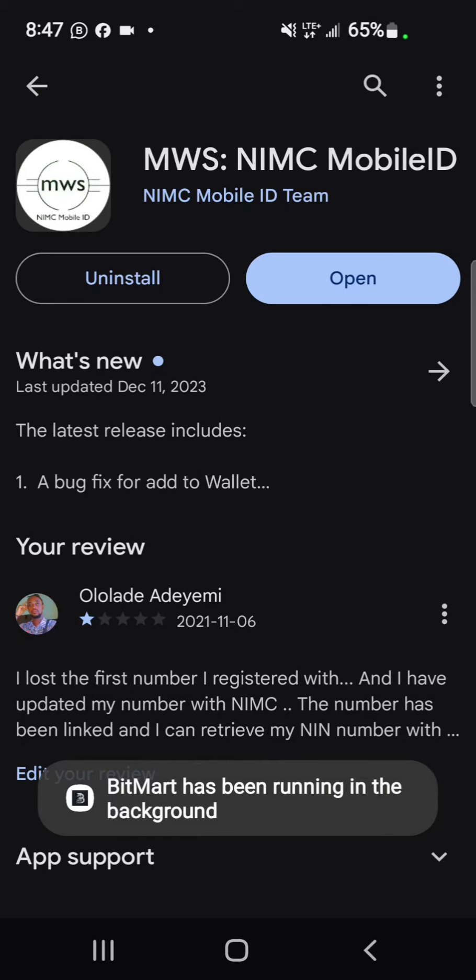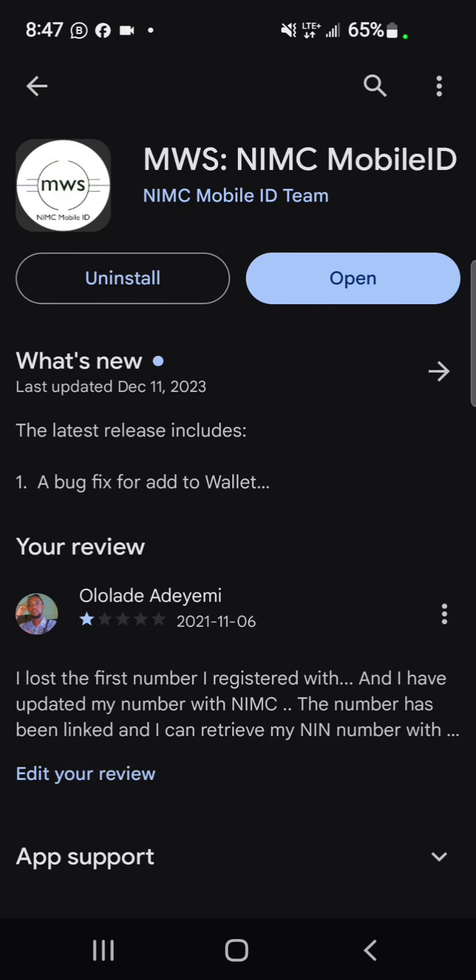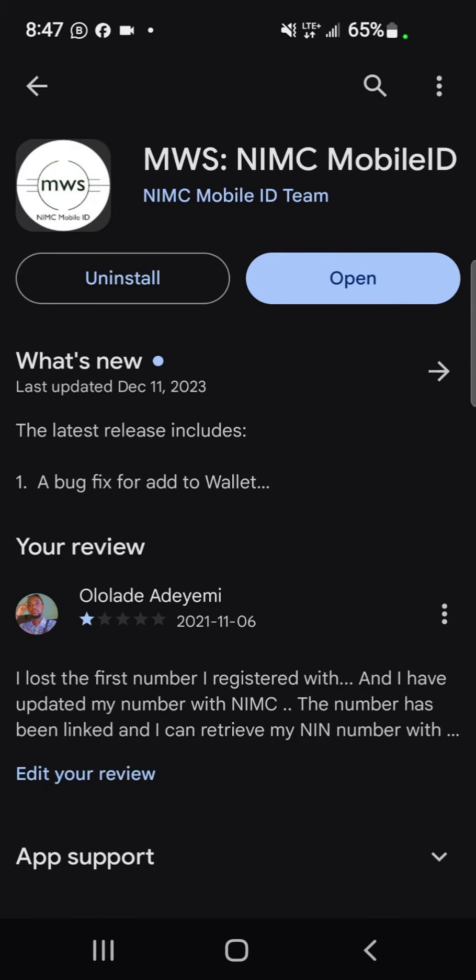Go to your Play Store, download the NIMC Mobile ID, sign in with your NIN number, and confirm the OTP sent to your registered number. Pay for the card, download the document, print it out in color, laminate it, and you can always submit it for any KYC-related stuff.